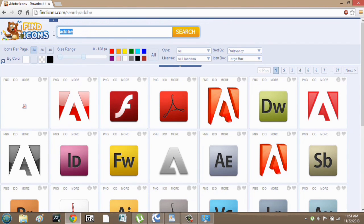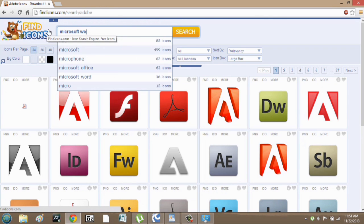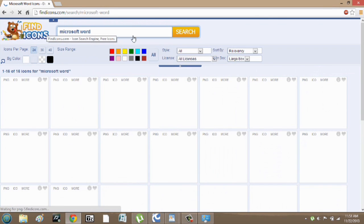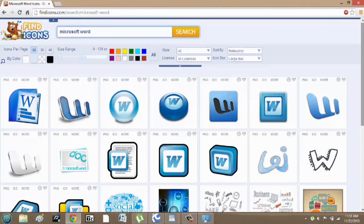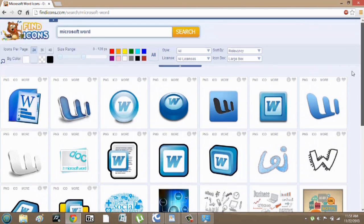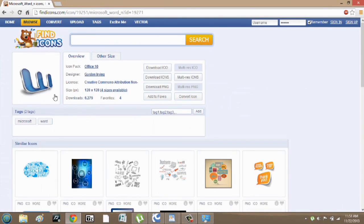But for this video, we want Microsoft Word, so you just type Microsoft. And there's a bunch of different options you could use. I think that one looks pretty cool. So I'm going to click on it, and it brings me to this page here.